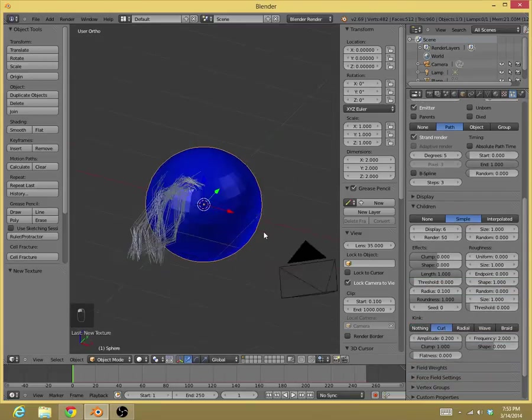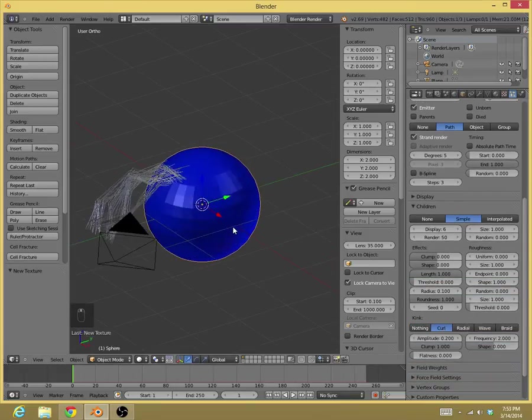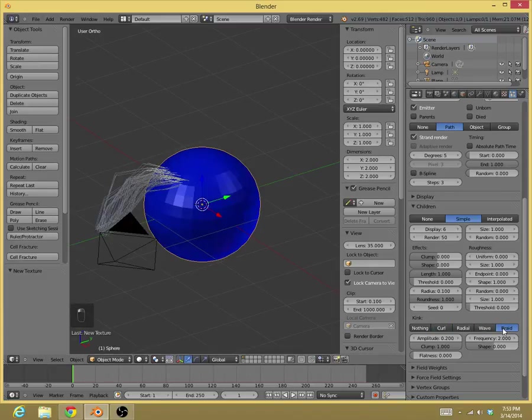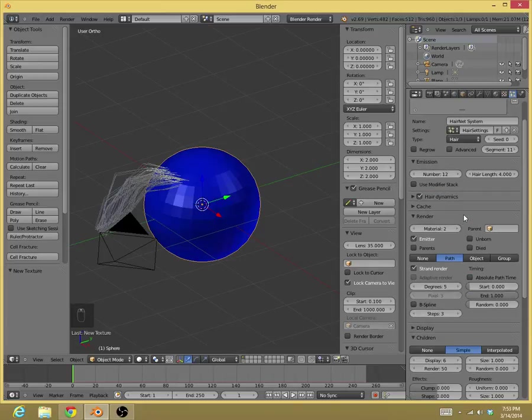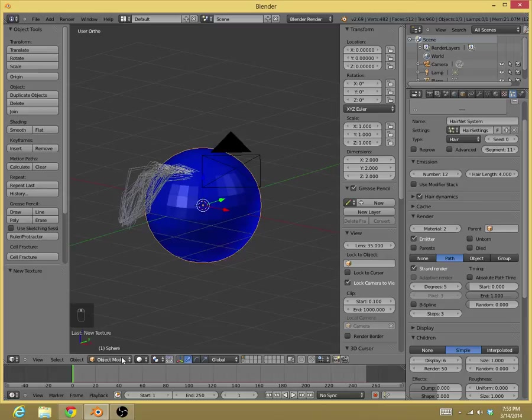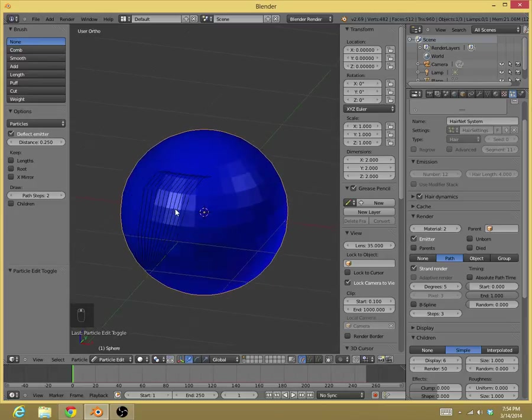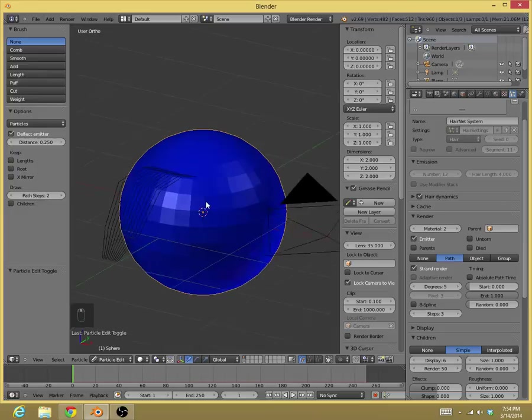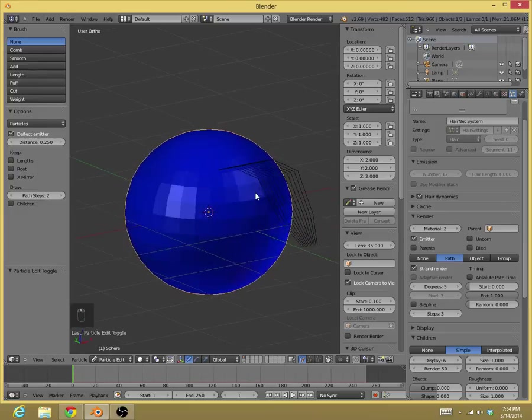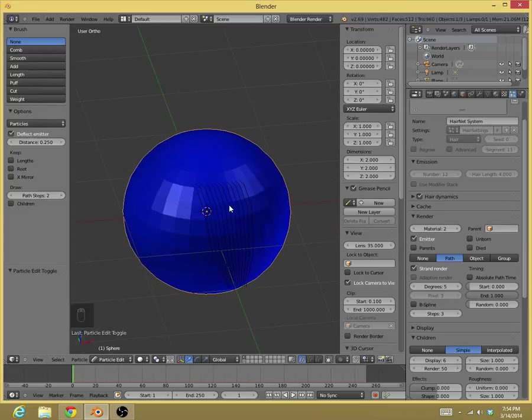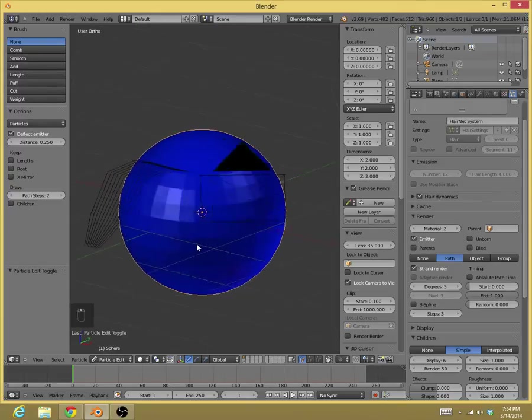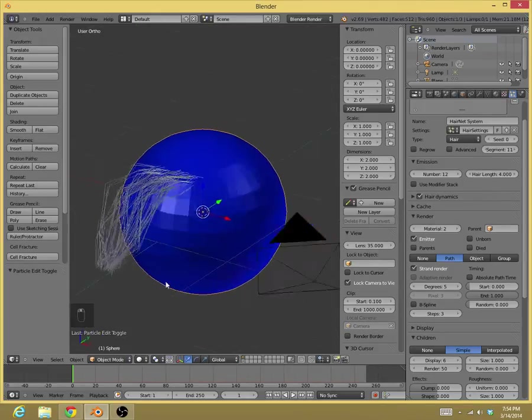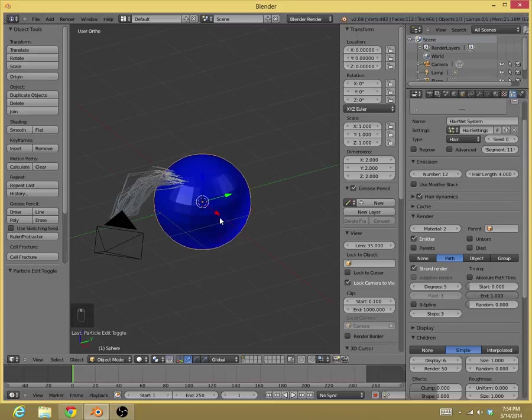Now, we can change the style - pardon me - we can change the style to curl, radial, wave, braid, but as I said before, don't change the emission or anything like that. There is also another problem. Do not do particle edit mode on this. For some reason, it'll mess it up in a certain way, and it'll continuously try to brush on it, and it'll mess it up and have all the hairs everywhere.